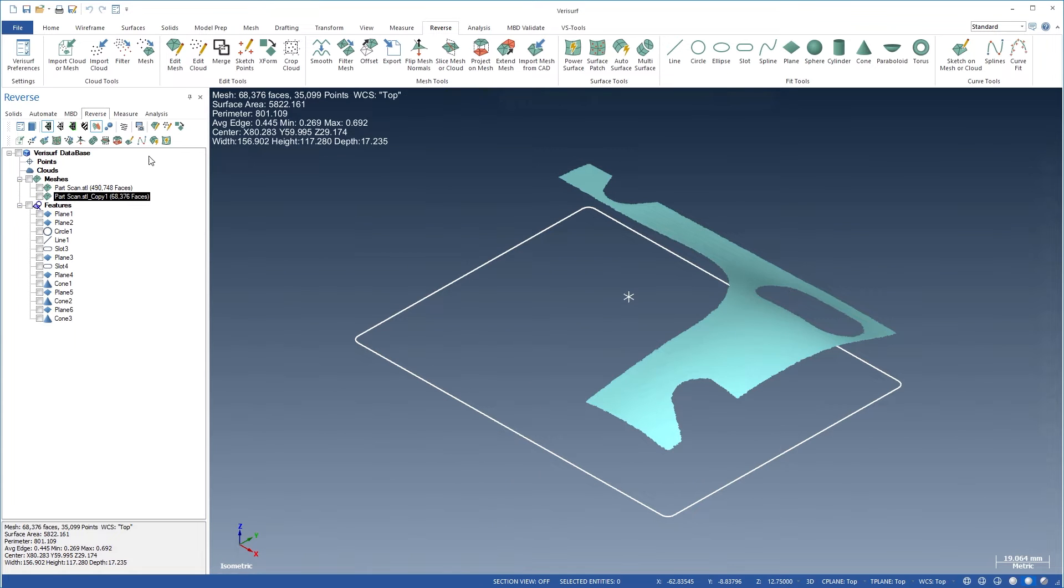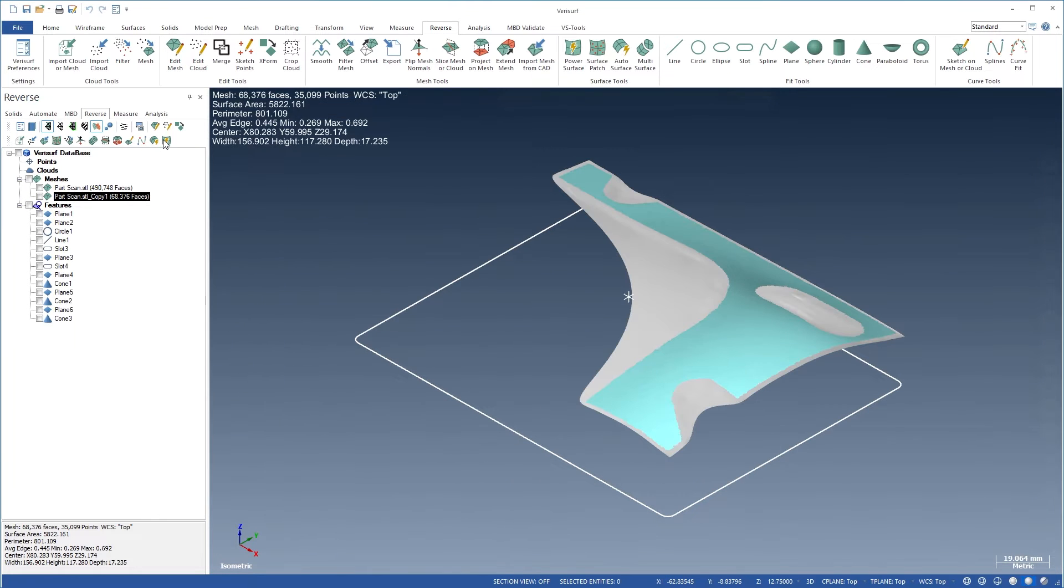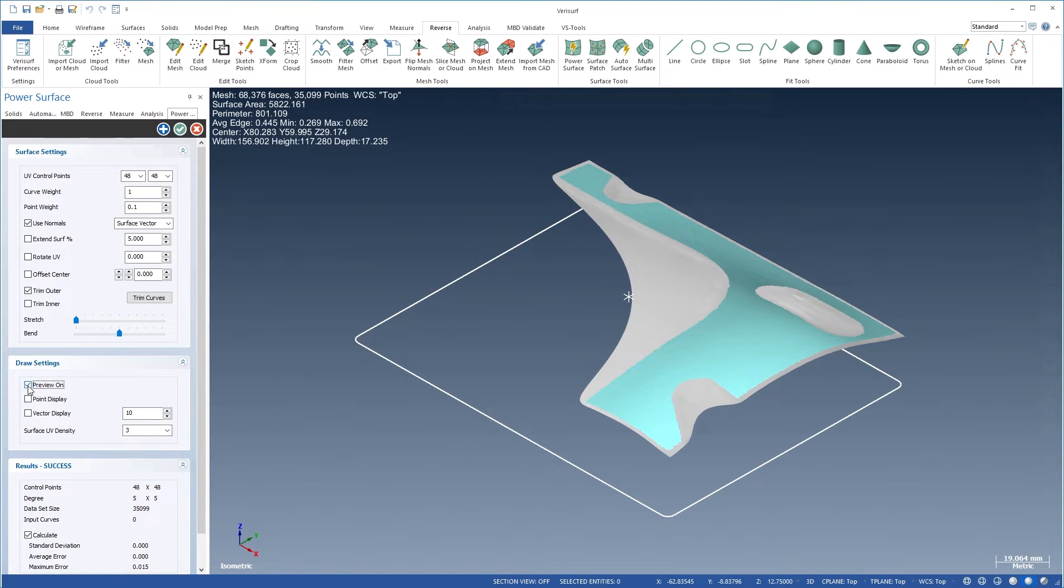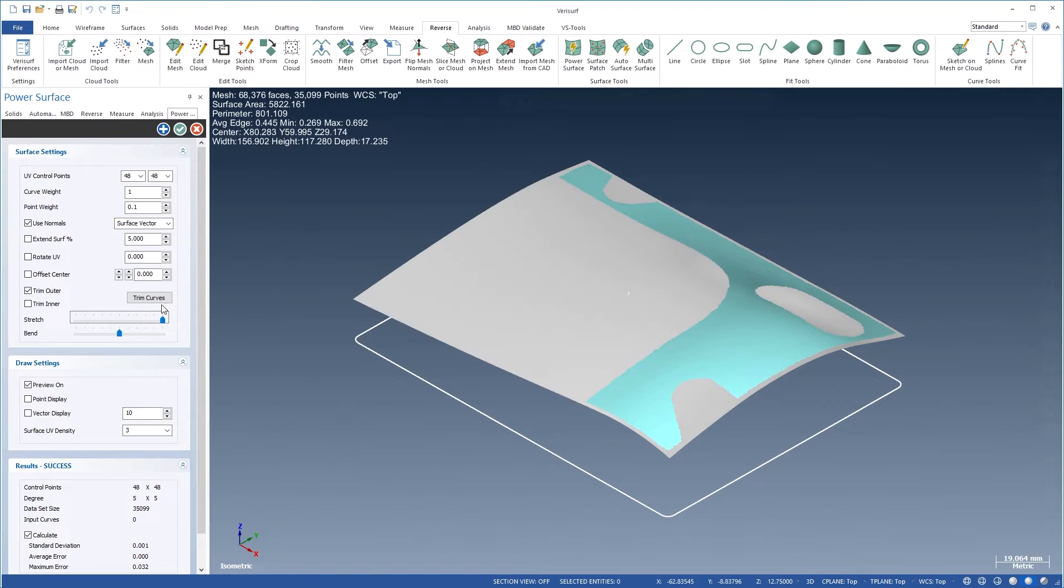Power Surface gives you full control over the surfacing process, including the number of UV control points, curve and point weighting, and normal vector control. Surfaces can be stretched and bent to conform to the mesh, and can be trimmed to curves.